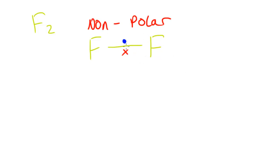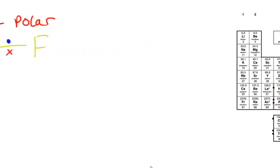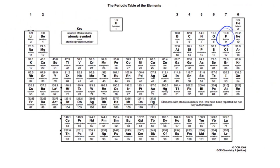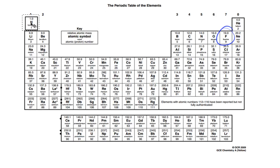This isn't always the case. Sometimes we have two atoms bonded together which have a quite significant difference in electronegativity. To represent this, I'll move hydrogen in the periodic table to show that there's a huge difference in electronegativity between hydrogen and the elements over on the right-hand side.